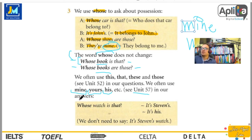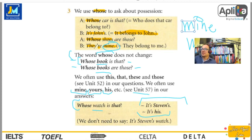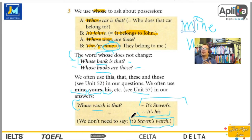Por ejemplo: Whose watch is that? — ¿De quién es ese reloj? Whose dog is that? — ¿De quién es ese perro? Whose cat is that? — ¿De quién es ese gato? Whose car is that? — ¿De quién es ese auto? Whose guitar is that? — ¿De quién es esa guitarra? Y respondemos: It's Stephen's — es de Stephen. It's his — es de él. We don't need to say «it's Stephen's watch» because it's already implicit.